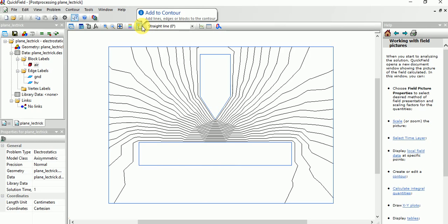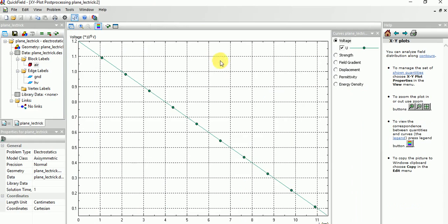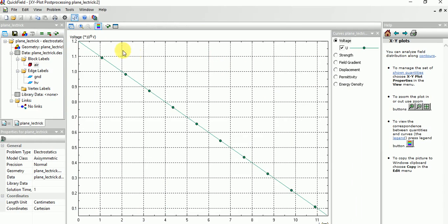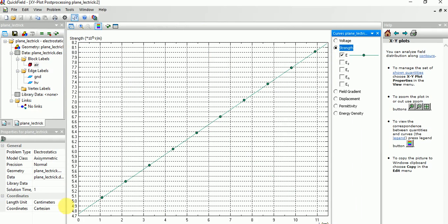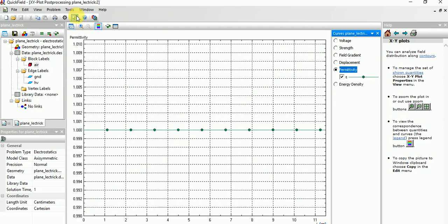If you want the graph between the two electrodes, choose like this and just enter. Look, this is the voltage. As the distance increases, the voltage is decreasing, while the field strength is increasing.